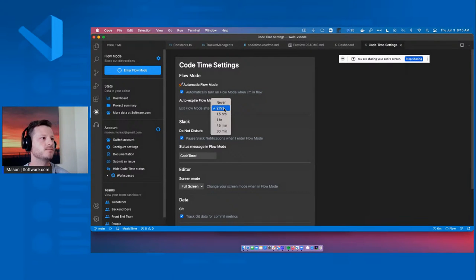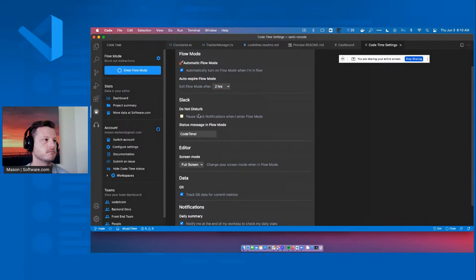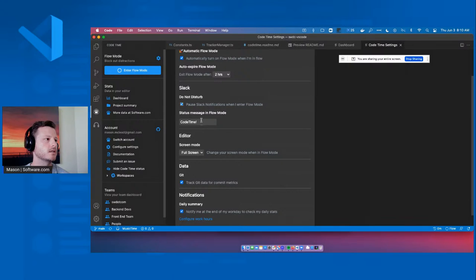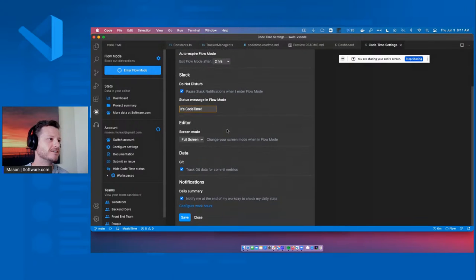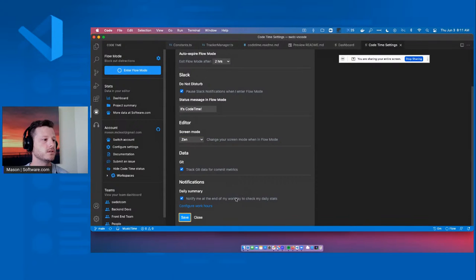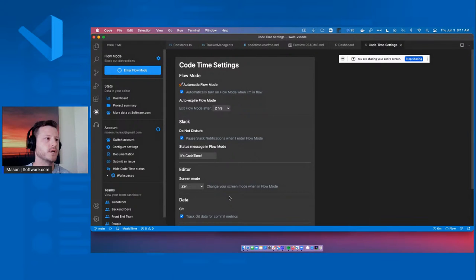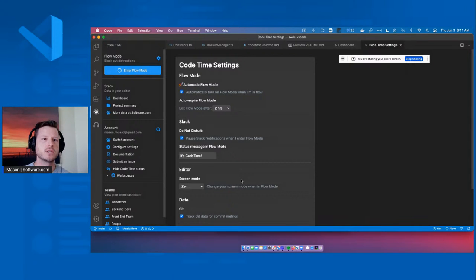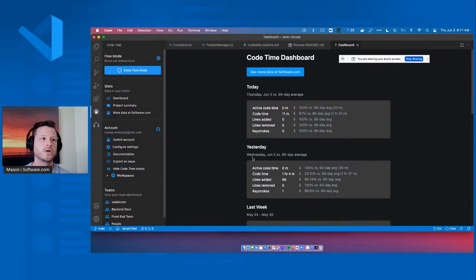You can set your expiration to whenever you want, keep it forever if you never want it to expire. You can control the notifications from Slack and change the message — this is what I say after every standup as we break: 'It's code time.' You can change it, go to zen mode, click save and there we go. We also notify you at the end of every day what your daily stats were — I have my work hours set to end at 6pm, and at 6pm I get a notification saying it's the end of your day, which opens up the dashboard.